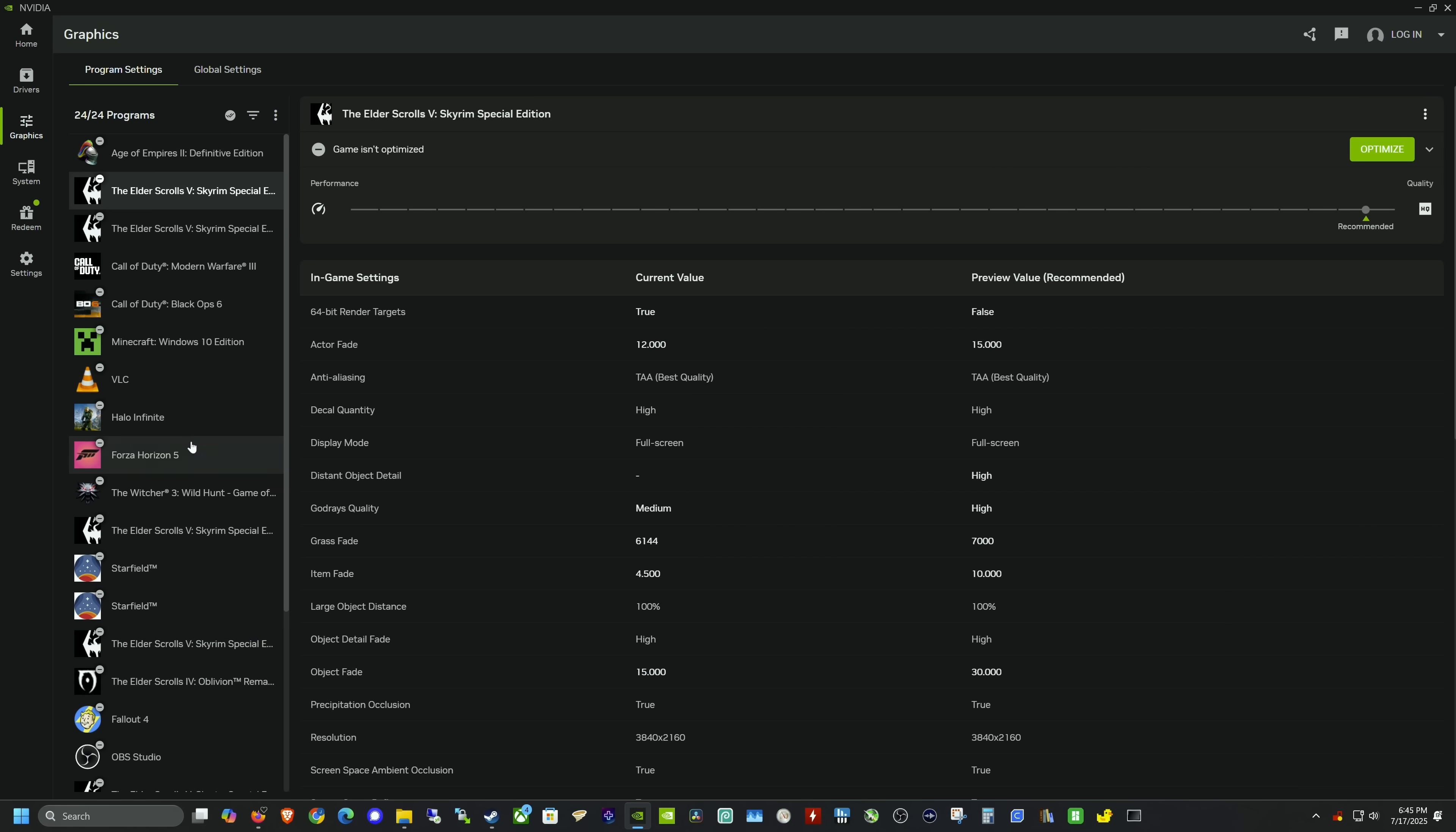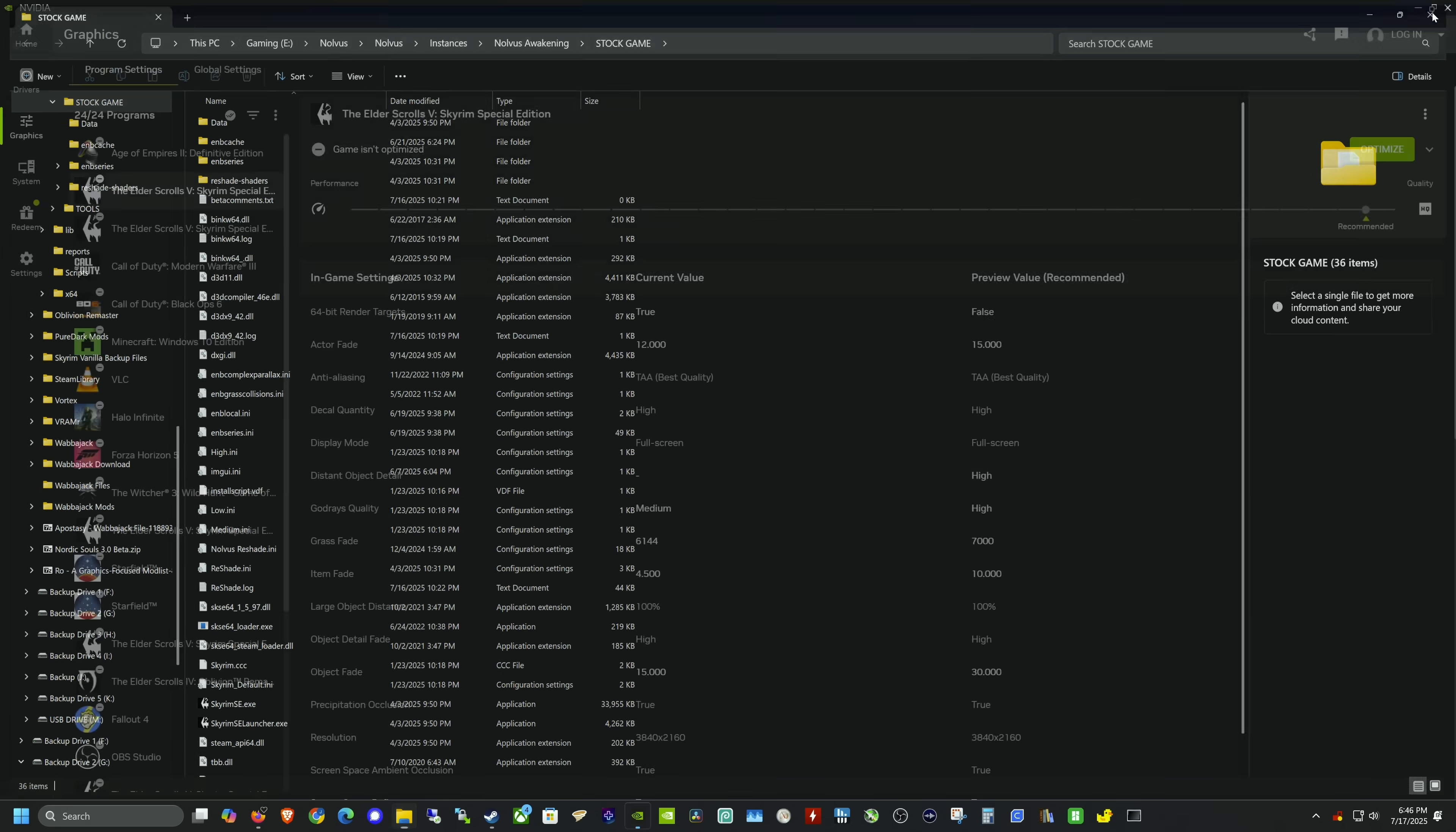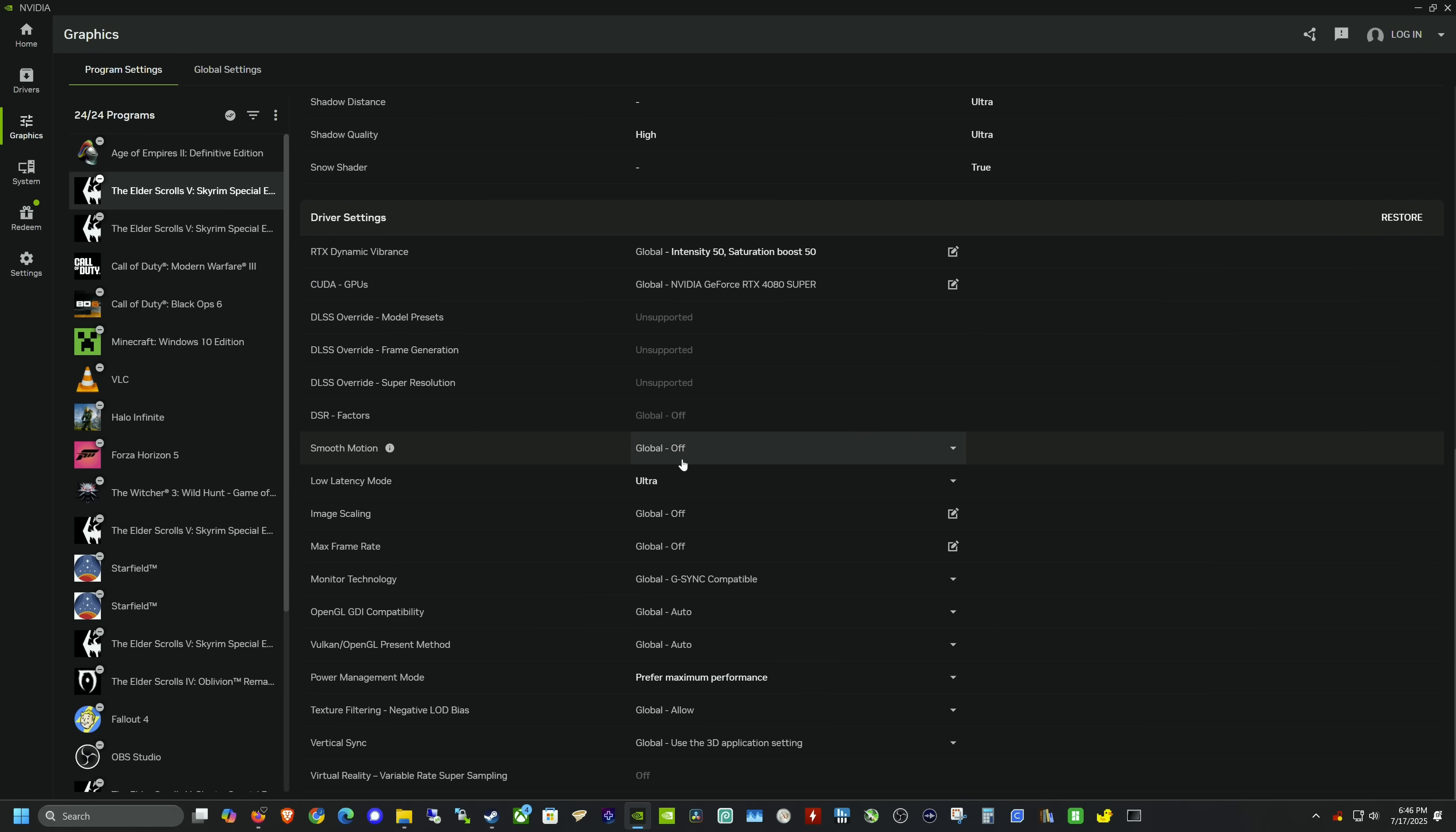This is cool because Witcher 3 has DLSS compatibility but does not have frame generation, so we'll see how that works. Let's start with Skyrim. I have a few different Skyrims since my channel reviews a lot of Skyrim mod lists. Let me hit these three dots, go to open file location—yep, this is the Nolvus mod list I want to test.